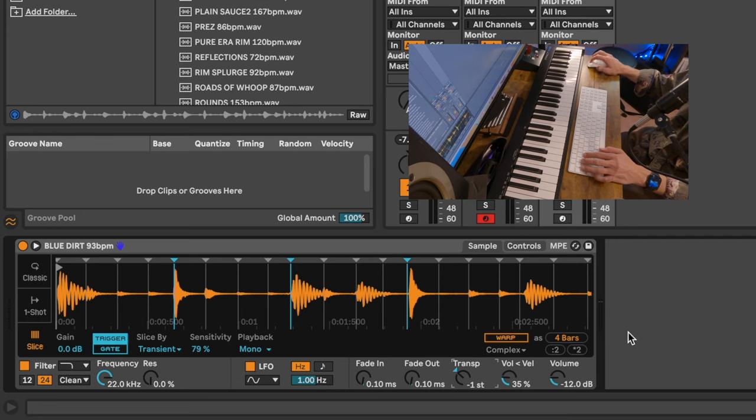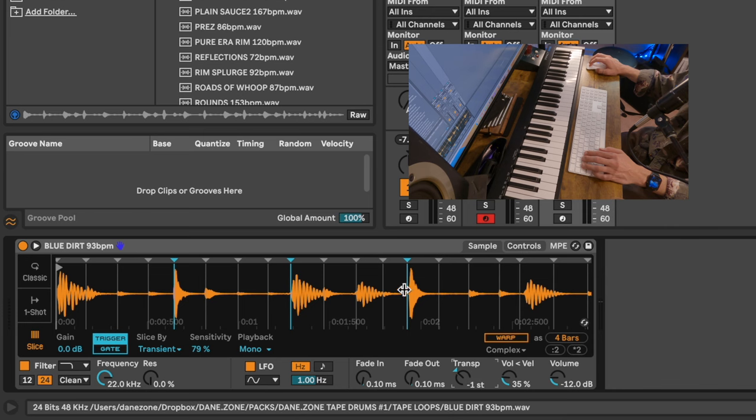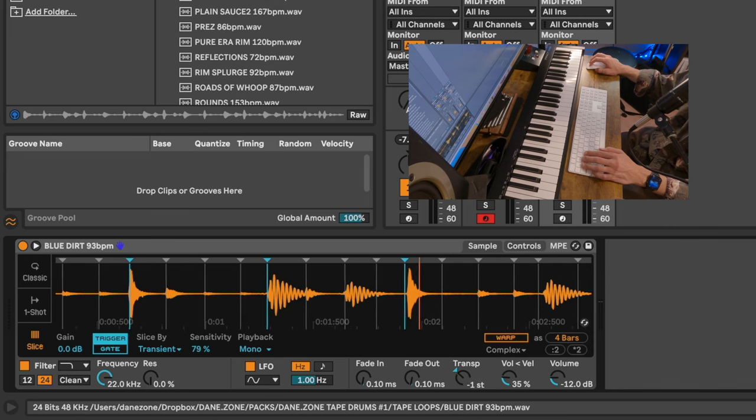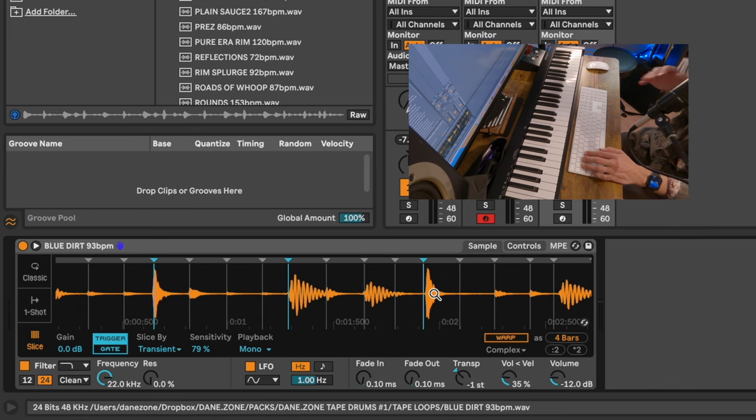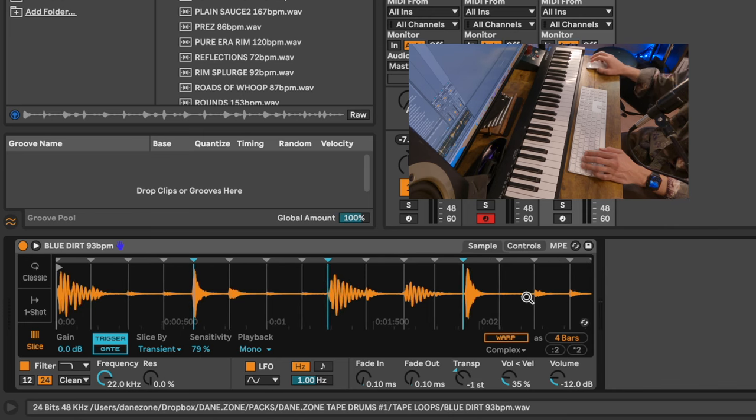I'm unwarping the drums here and I'm pitching it down a little bit because the hi-hats are just rushing too much.